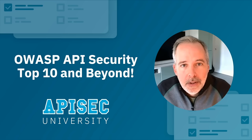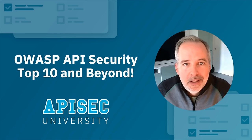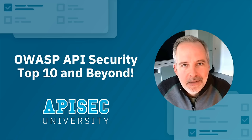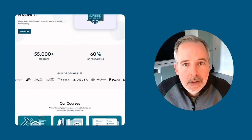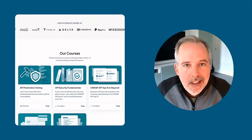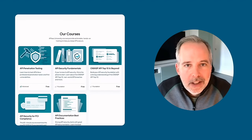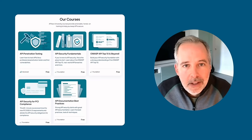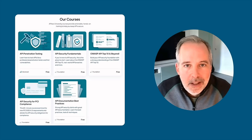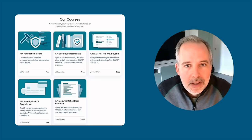Your instructor for the course is Corey Ball, author of the Hacking APIs book and a well-recognized expert in the field of API security. I invite you to check out all our free courses over on ApiSec University, including a hands-on course on API pen testing, an introductory course on API security fundamentals, this course on the OWASP API Top 10, a PCI compliance course, an API documentation course, and many more to come.